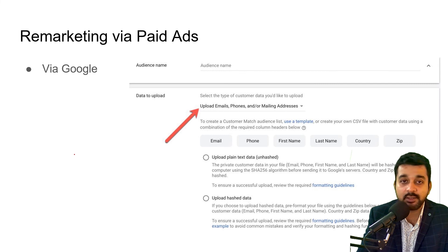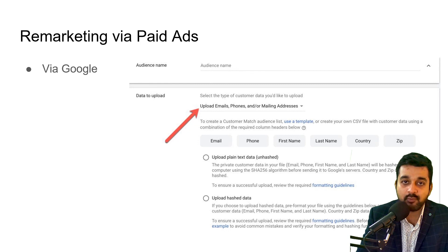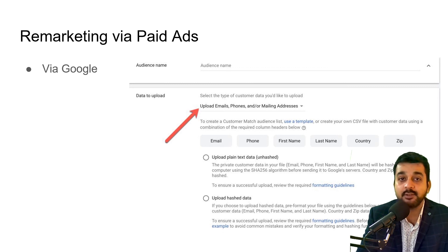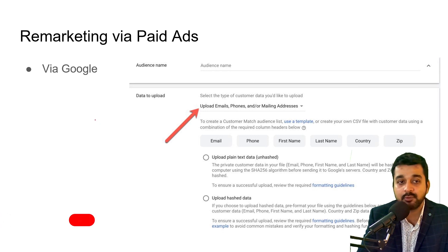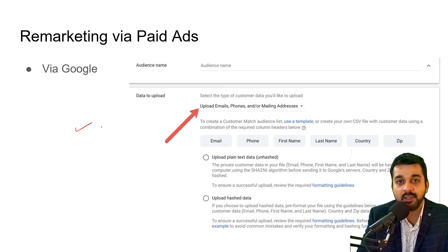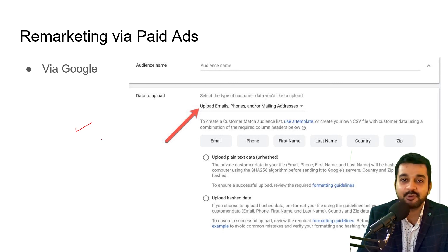To summarize: retargeting is when people take actions on your website and you try to reach them again through paid ad campaigns. Remarketing is when people have already purchased your products or services and you try to upsell or cross-sell them by giving offers and discounts to re-engage them with your brand. In everyday language people use these terms interchangeably, but if you want to be an expert in digital marketing, you must know the difference. I hope you found something new today — if you liked the video, leave a comment, and I'll bring more such videos on interesting marketing topics.